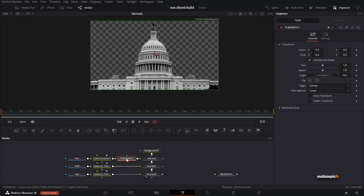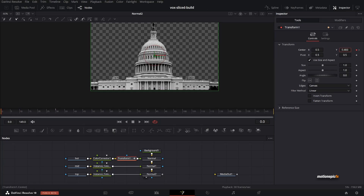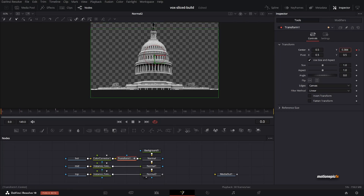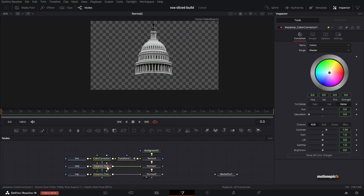After the Color Corrector, add a Transform — type 'XF', click Add. To create the animation, go to frame 30 and create a keyframe on Center X and Y. Then go back to frame 0 and bring it down until this part of the image disappears. Copy this transform and paste it after the other Color Corrector instances.